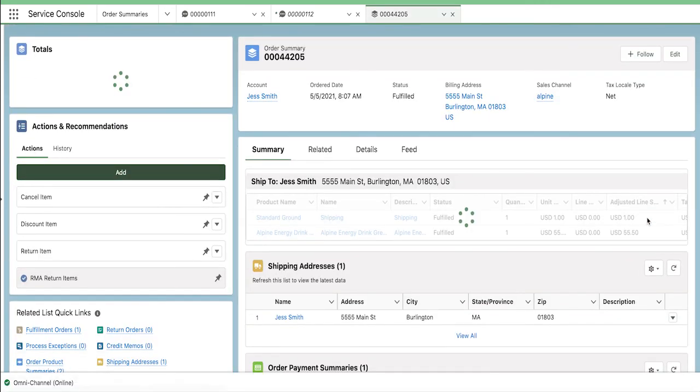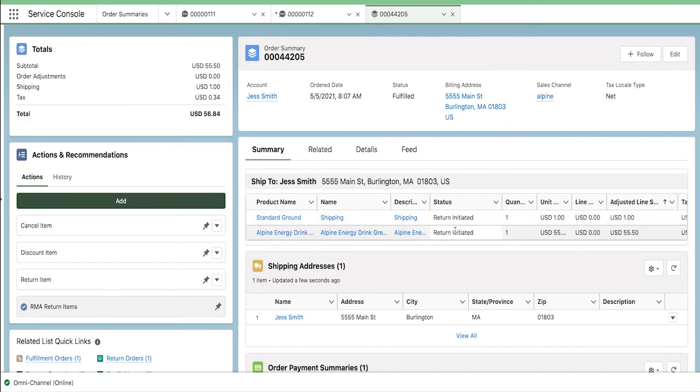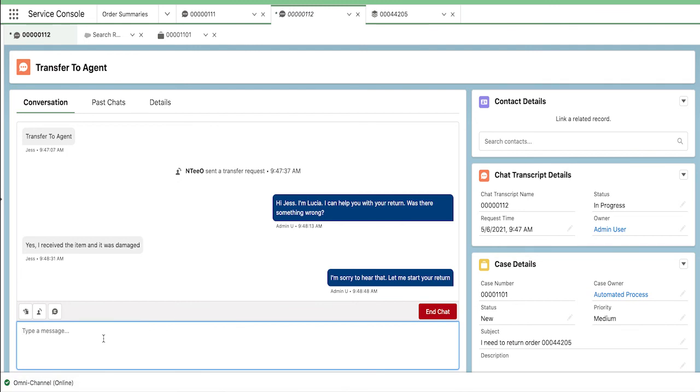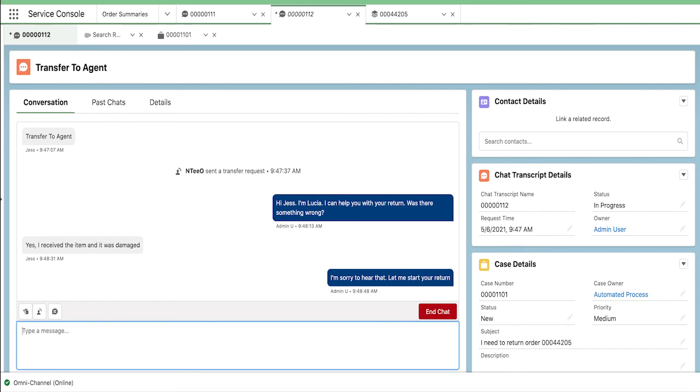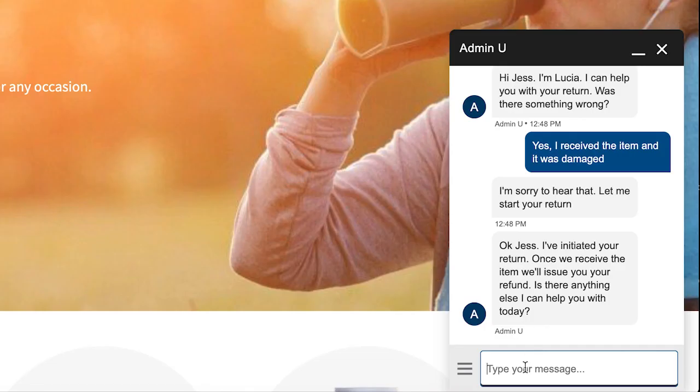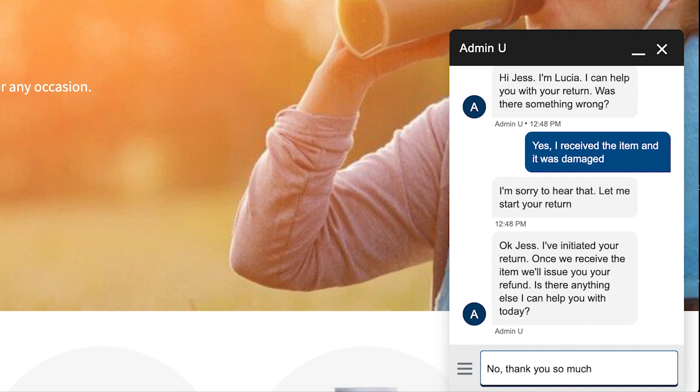All of these updates will be reflected on the order summary in order management. And just like that, Jess had a great service experience returning her order. The return process has now been sent to initiate it automatically and will be fully refunded as soon as the package arrives back at the distribution center. Carl knows exactly where the package is and can choose at what point within the return workflow that he'd like to complete the return and refund his customers.